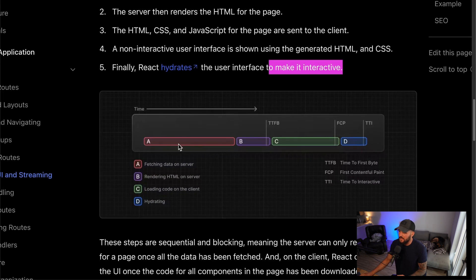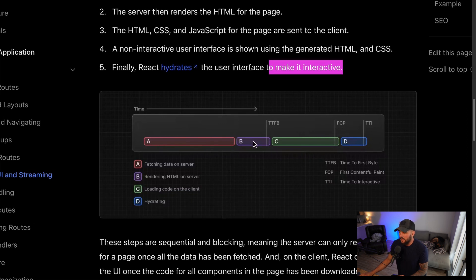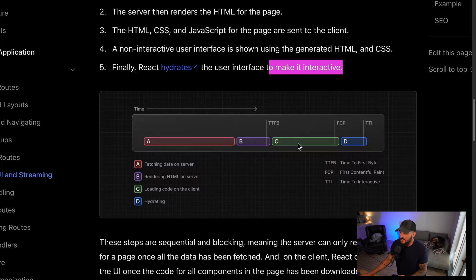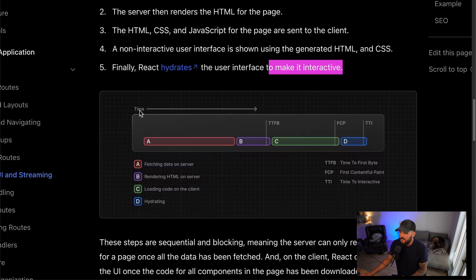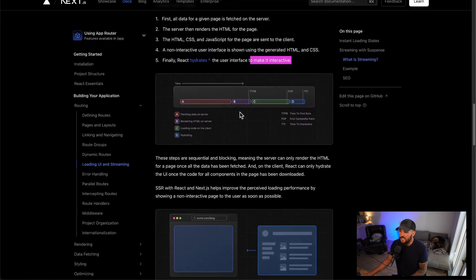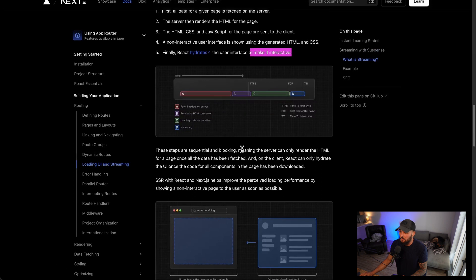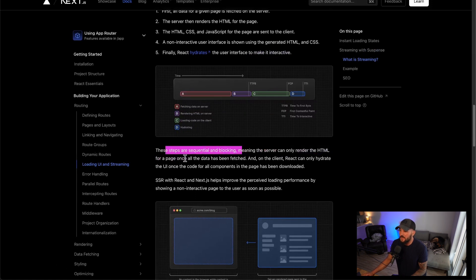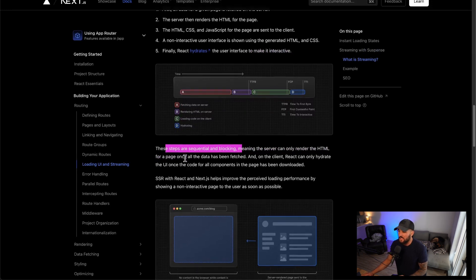That is step number four, and then number five, React finally hydrates the user interface and this makes it interactive. In this diagram here, you can see that the first step is fetching data on the server, rendering the data on the server, and then loading content on the client and then hydrating it to make it interactive. You can see this takes time to do all these steps, and they are sequential and blocking. You can't do these in parallel and do them all at once.